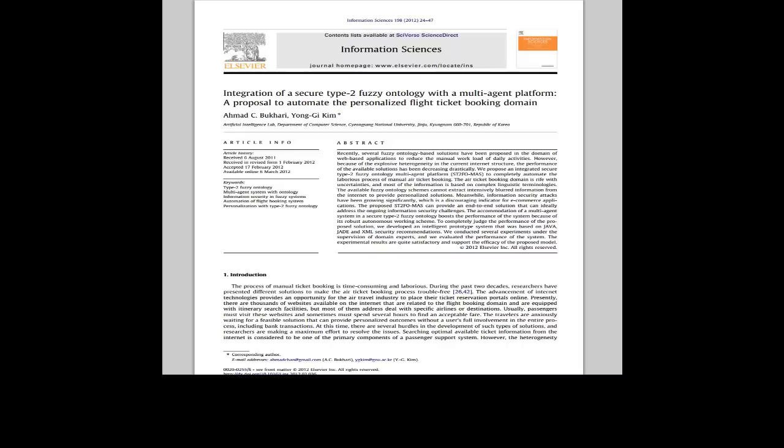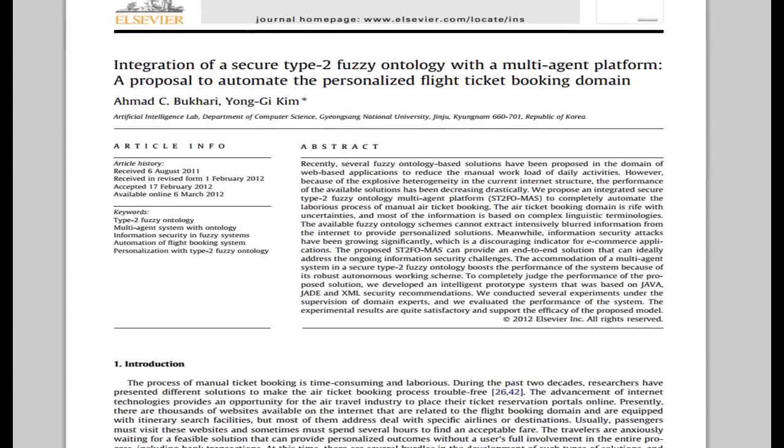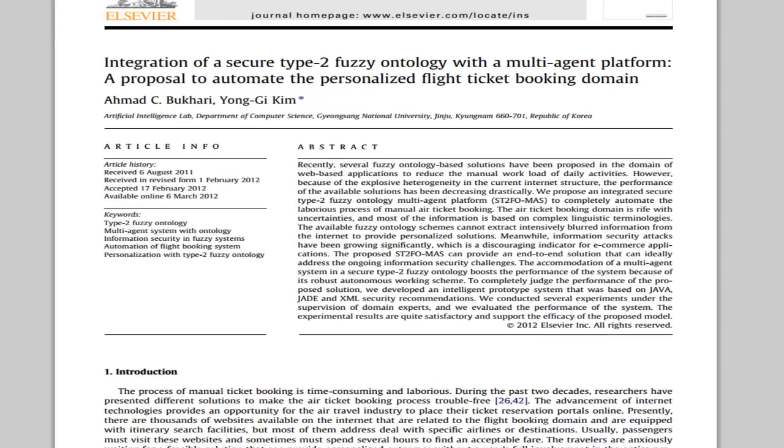In the first portion of the article, which is the introduction, we describe the needs and necessity of why we used the secure type 2 fuzzy ontology with multi-agent system.